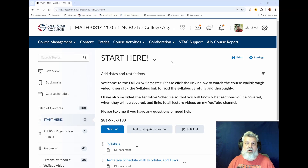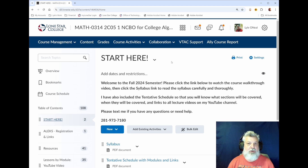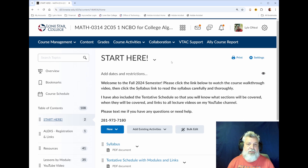Hello and welcome to your Lone Star College math course. I'm Professor O'Neill and this is the course walkthrough video. In this video I'm going to show you all of the resources and links you need to know and use in order to be successful in the course. So let's get started.